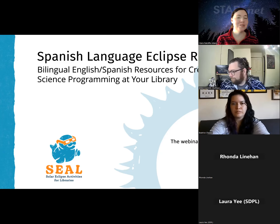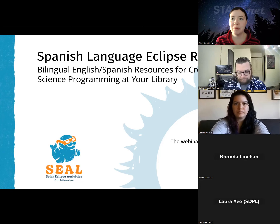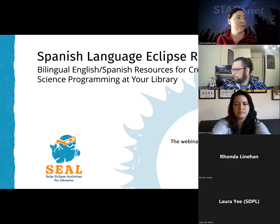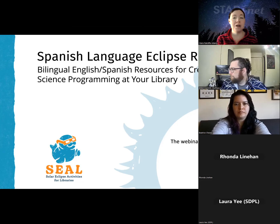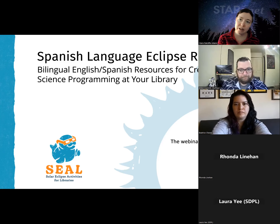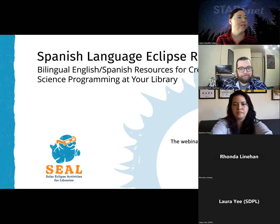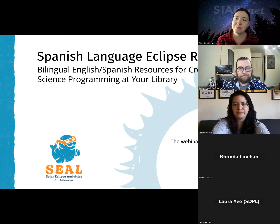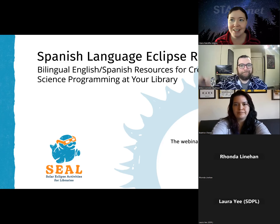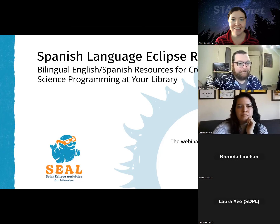Welcome everybody to our webinar today, where we will be covering Spanish language eclipse resources. Everything we are sharing today has a bilingual component in English and Spanish, and it's all about creating solar science programs for your activities or things you can use for the upcoming eclipse — the total solar eclipse on April 8th.